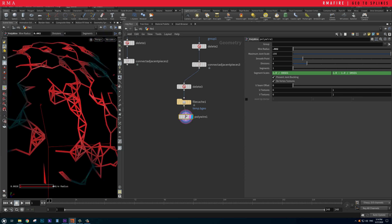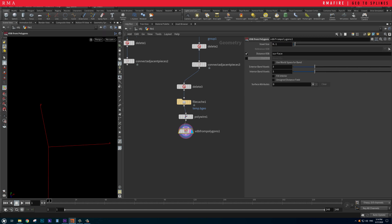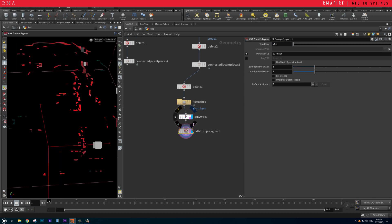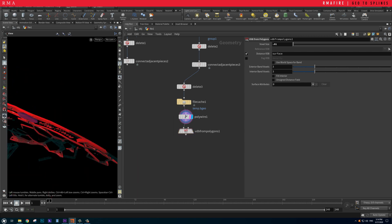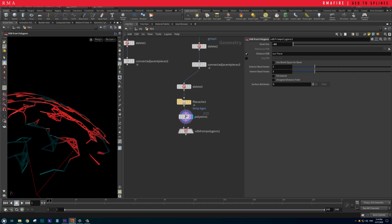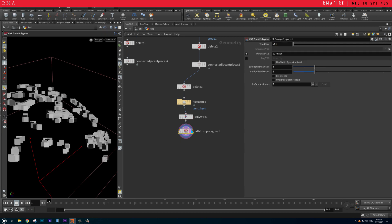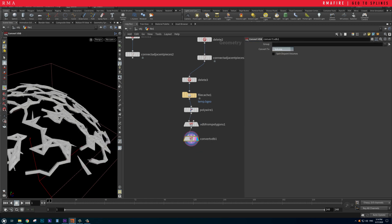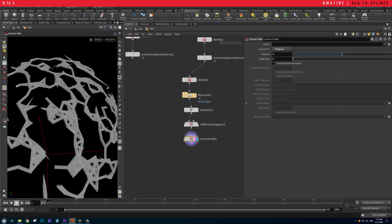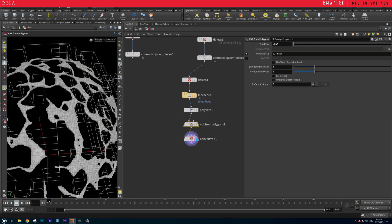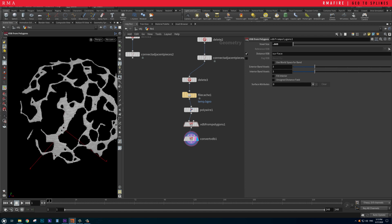Increase the segments to 4, then apply VDB from Polygons at 0.01. Let's do a voxel size of 5, then 0.01, and convert VDB to polygon. When we start to reduce the voxel size to something like 5, we get this very organic sort of structure.